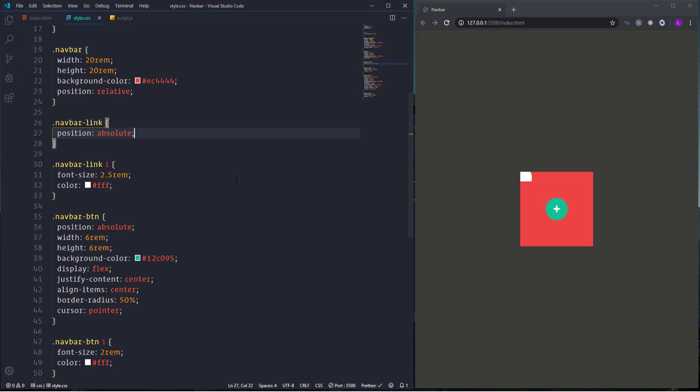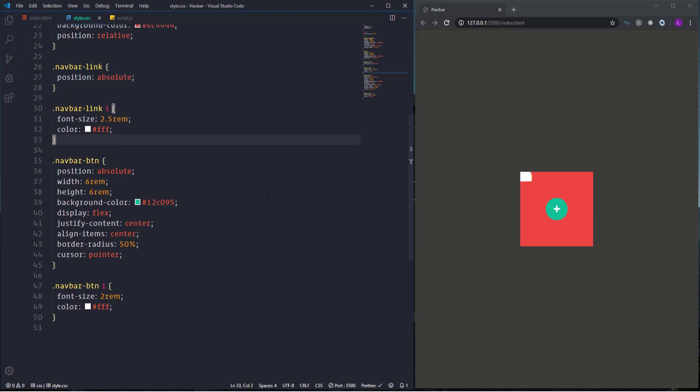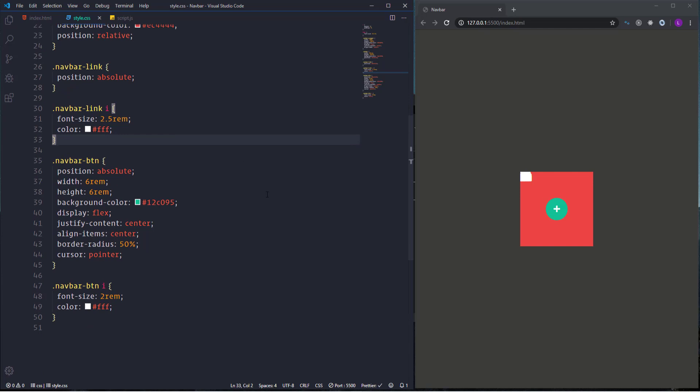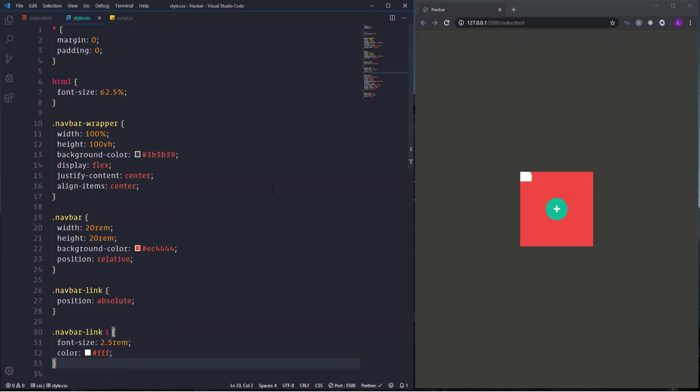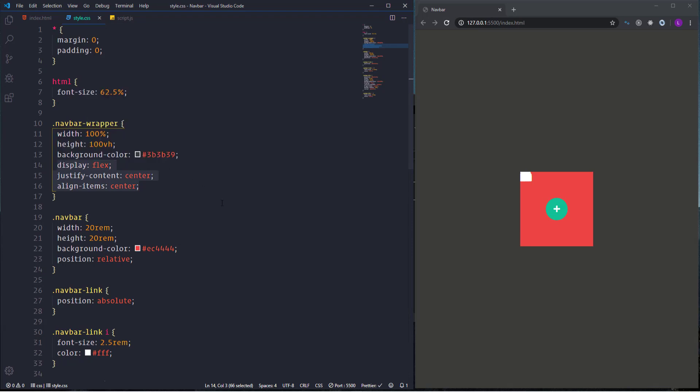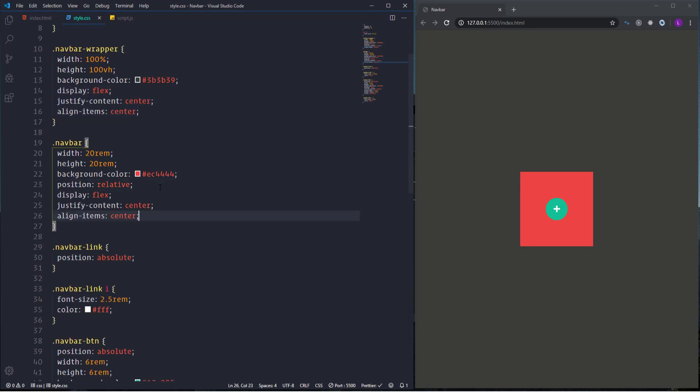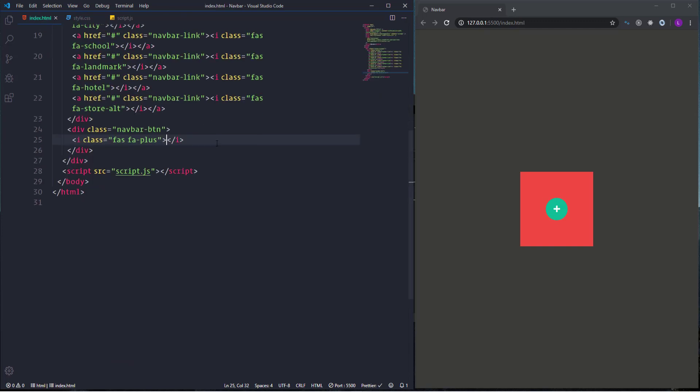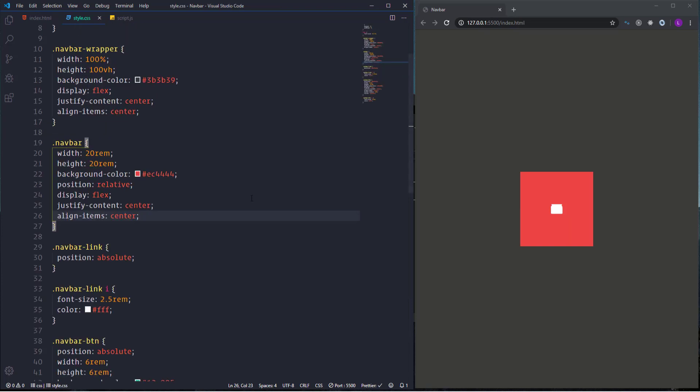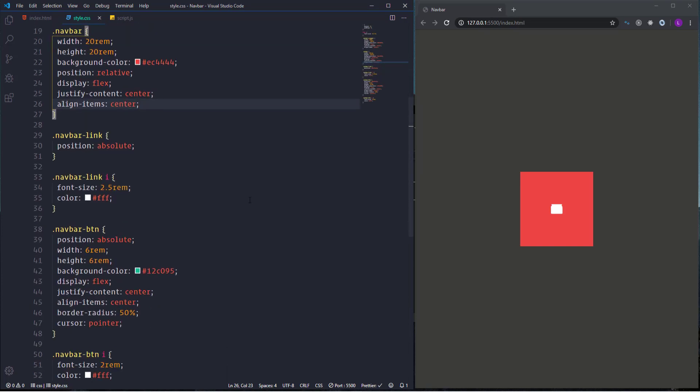Now I'm going to center the icons and for that let's use again flexbox. Actually I'm going to grab those three lines from here and paste them for the navbar. Now the icons are no longer visible because they ended up behind the button. So I'm going to comment it out for a while. And then once we position the items then we'll display it back.